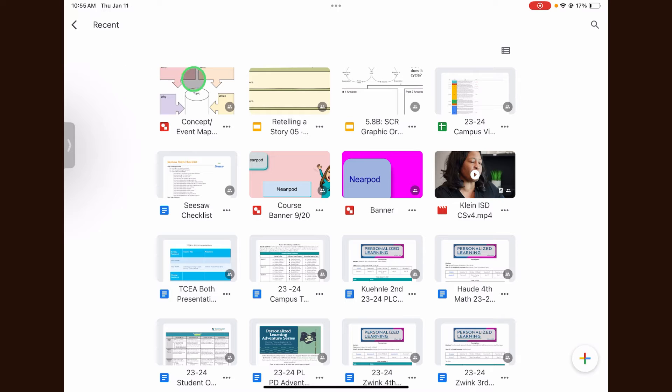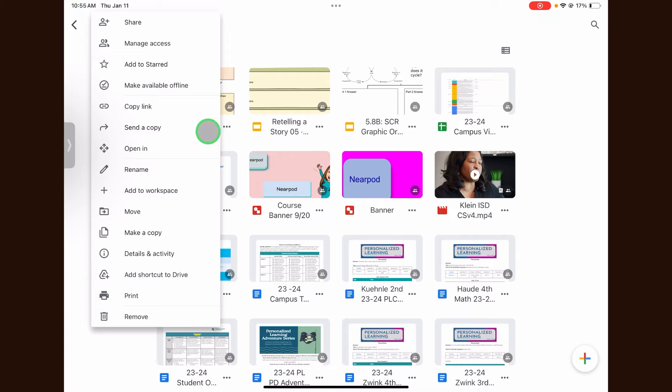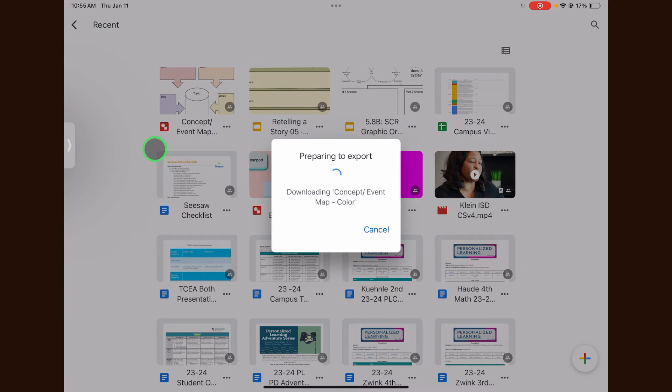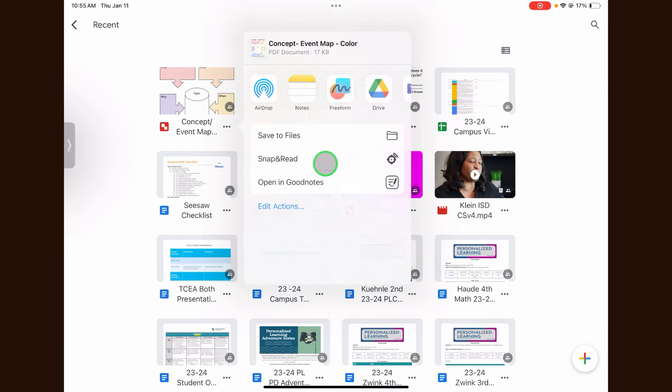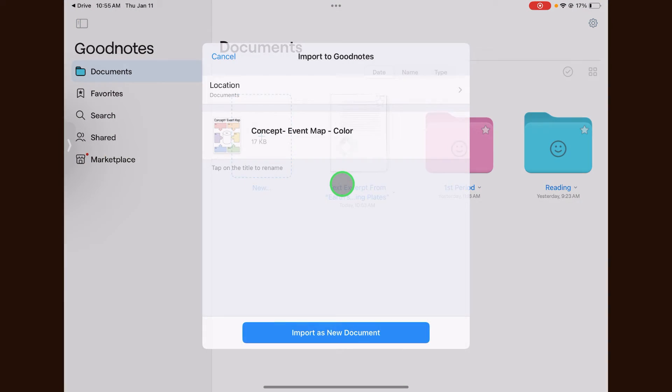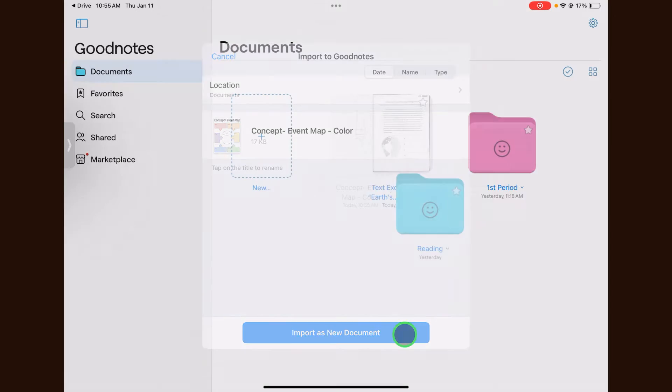To open a file, click the three dots next to the file and select open in. Then select open in GoodNotes. The document will then be imported into GoodNotes once you click import as a new document.